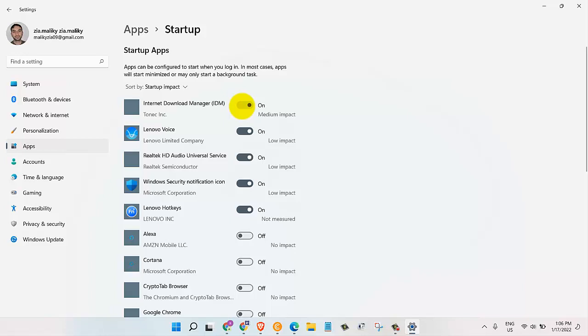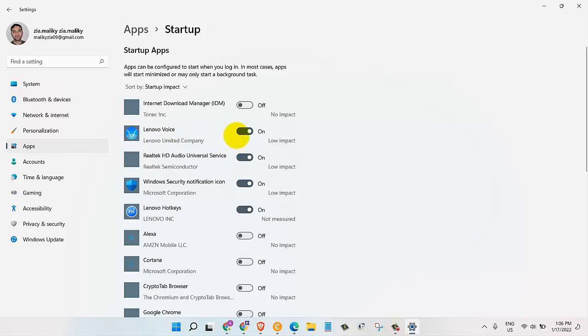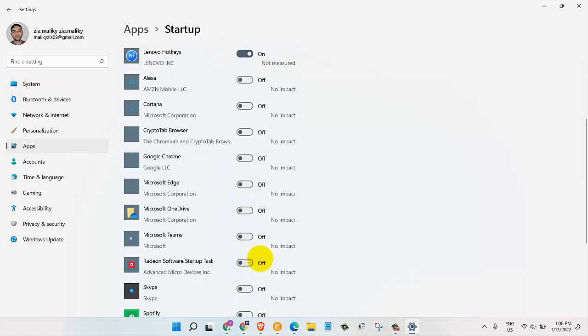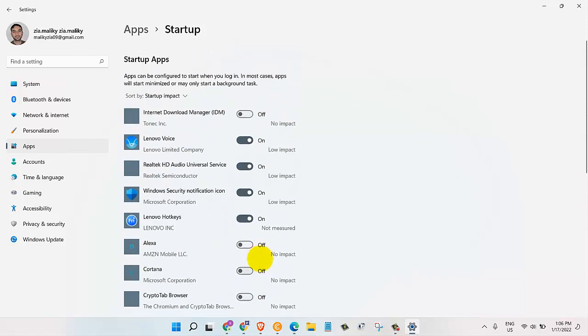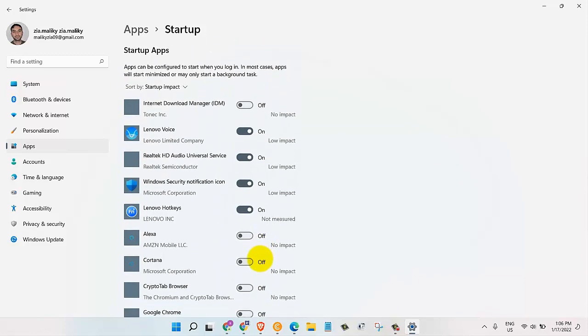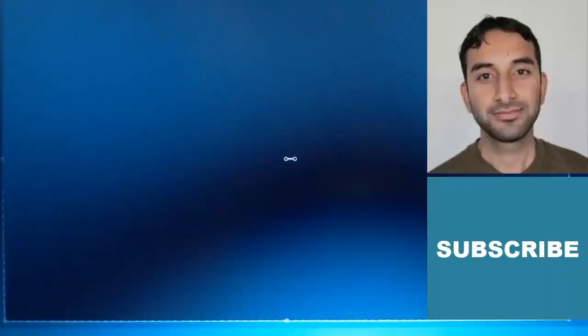Alright, so on means that these programs will load up during the startup. And it also indicates how much resources an app is going to consume. Especially, you want to check out or turn off the ones with high impact. So just go through the list and if you find a program that you don't need at startup, just turn it off. You can always turn it on once the computer is started or whenever you need it. Okay, so that's it for today. Many thanks for watching and I will see you in the next one.